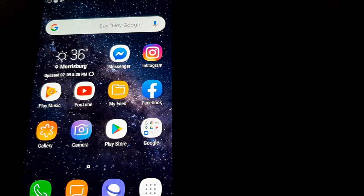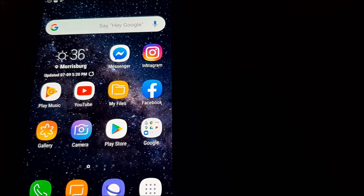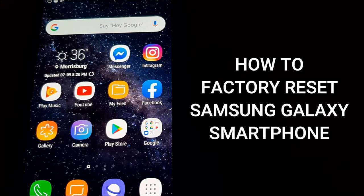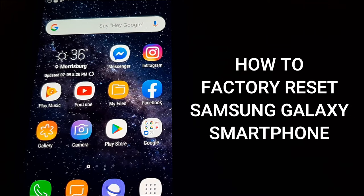What's up everyone, Takedown here, welcome back to another video. Today I'm going to show you how to factory reset a Samsung Galaxy phone.